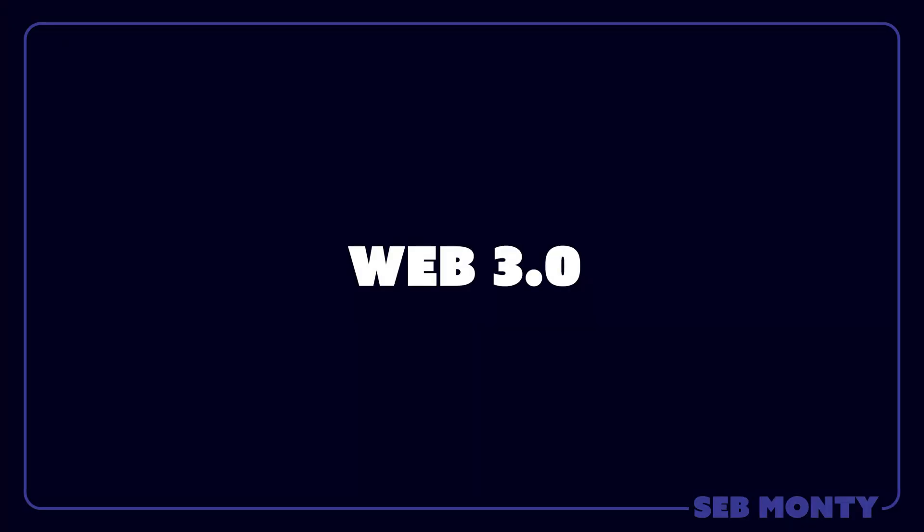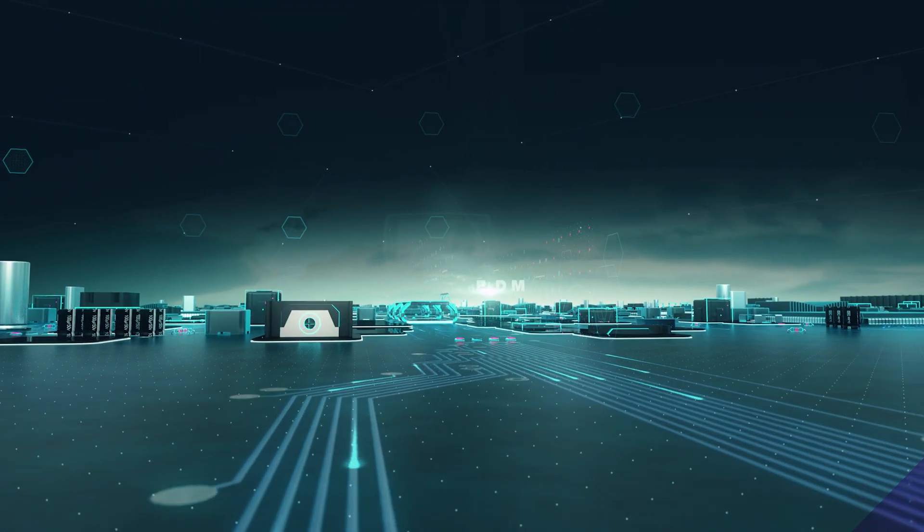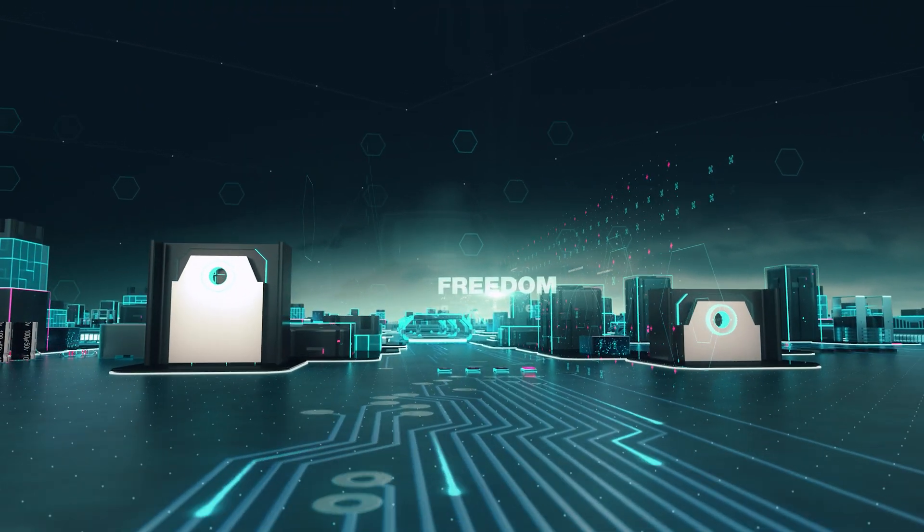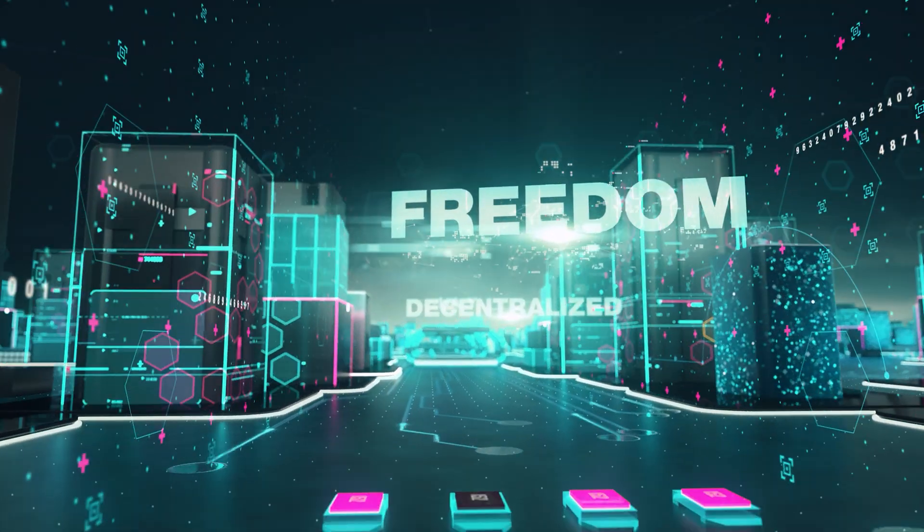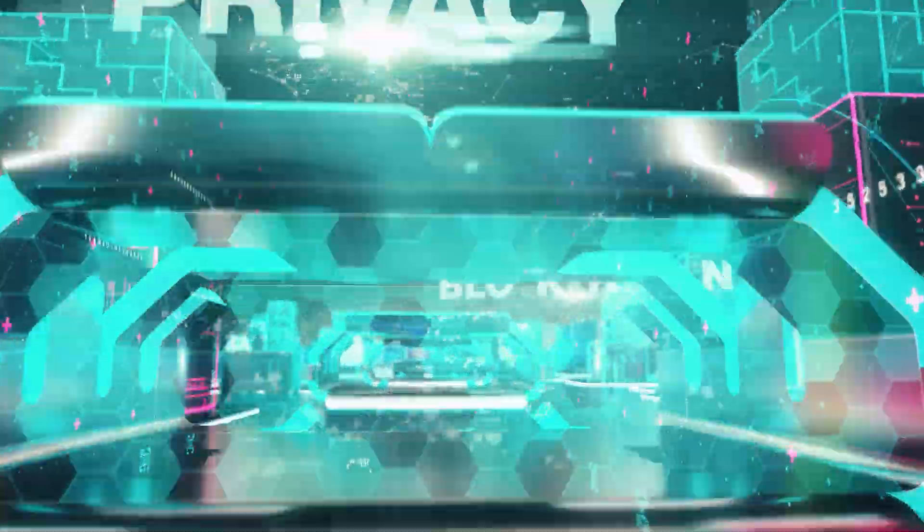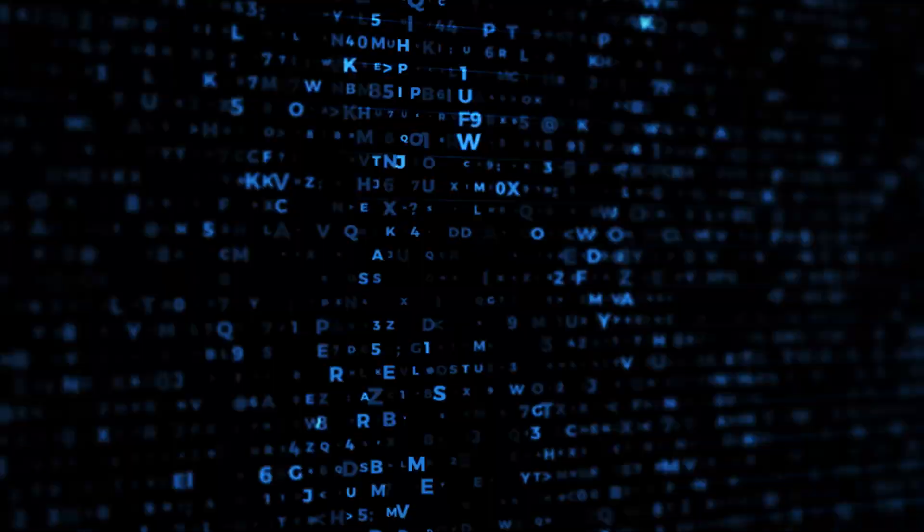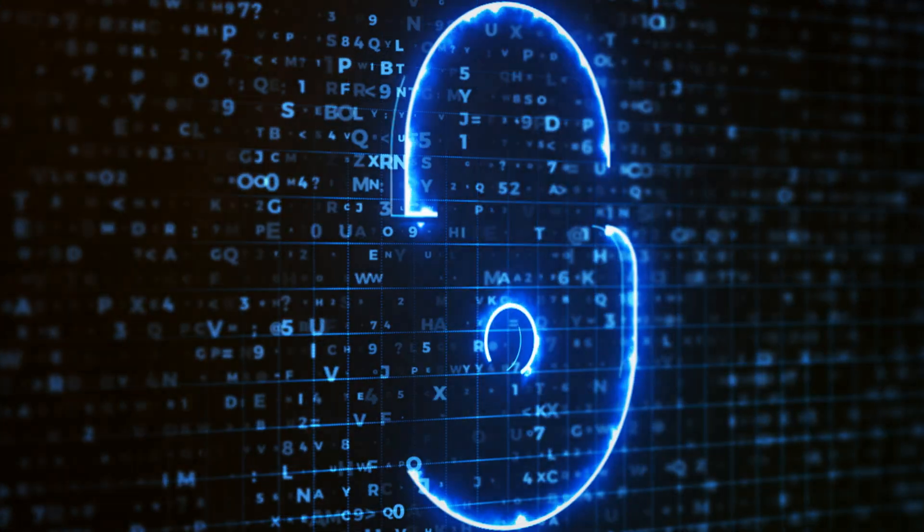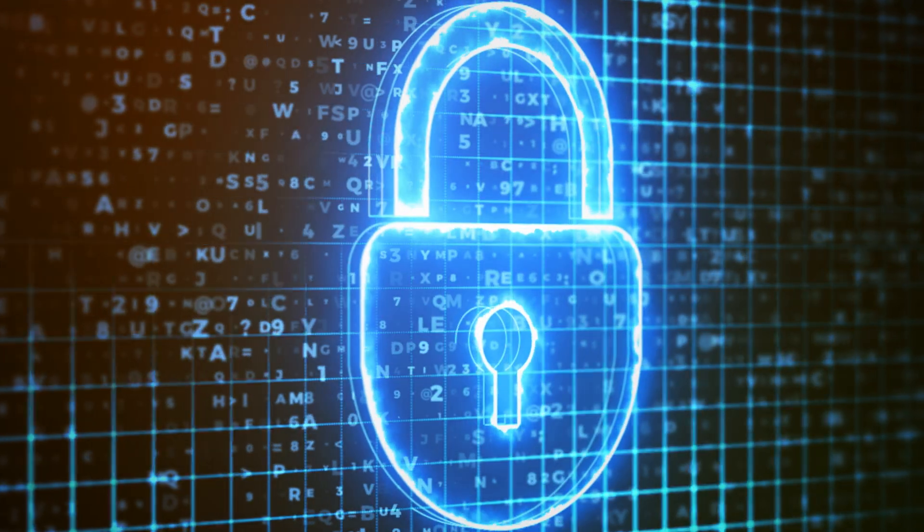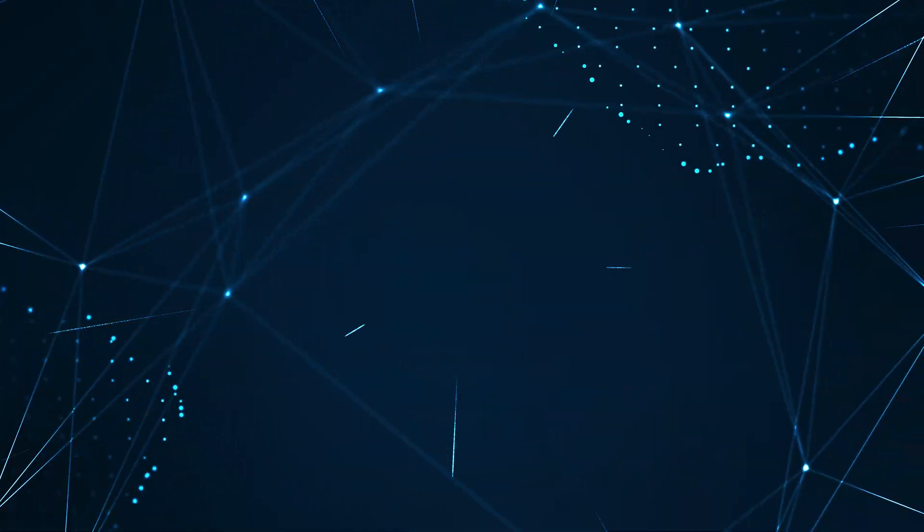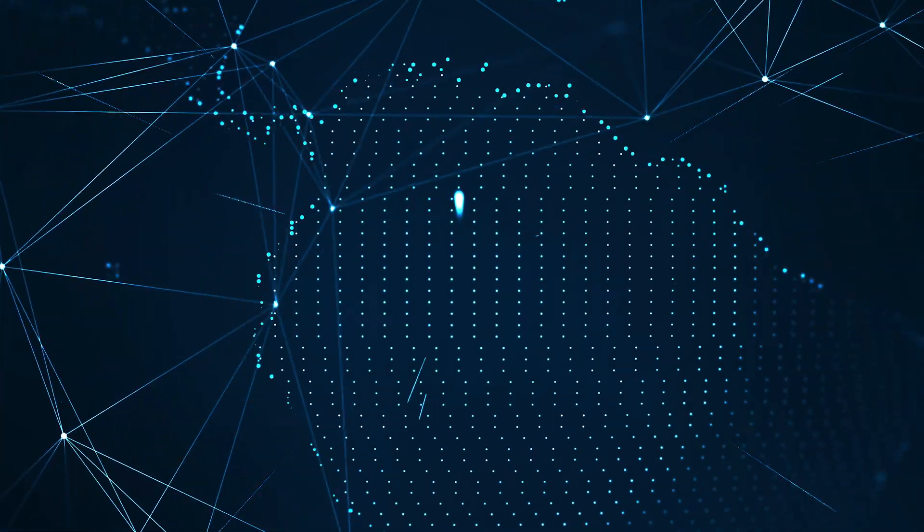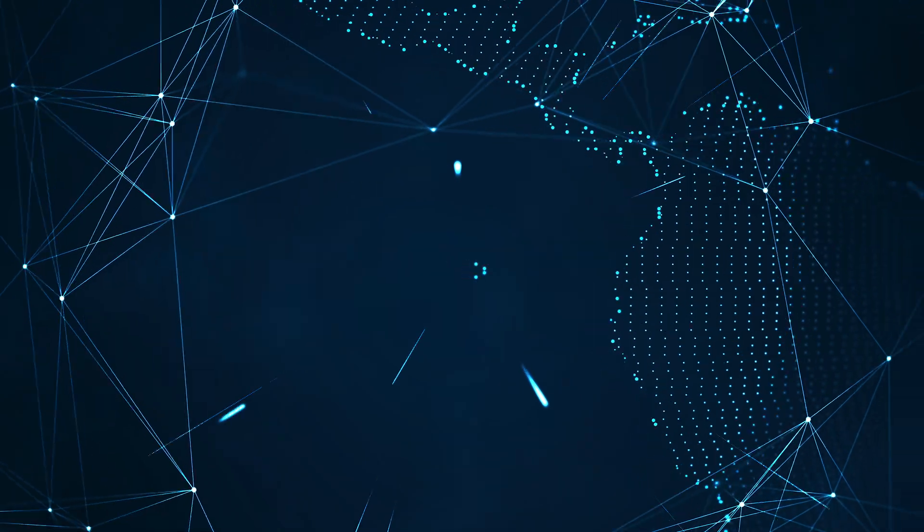Web 3, the decentralized web. Web 3 is the next generation of the internet. It's built on blockchain technology, which is a secure and transparent way to store data. With Web 3, you have more control over your data and money. You can choose who to share your data with and you can't be locked out of your accounts.